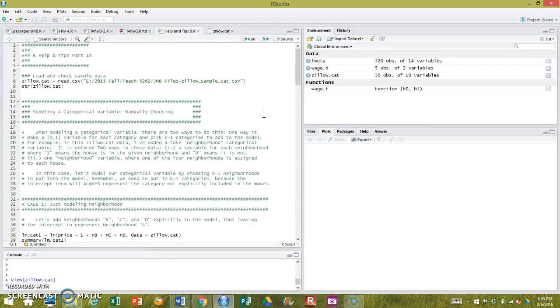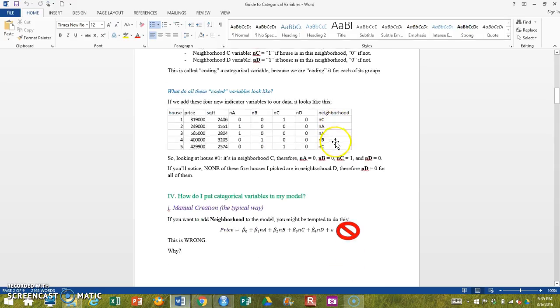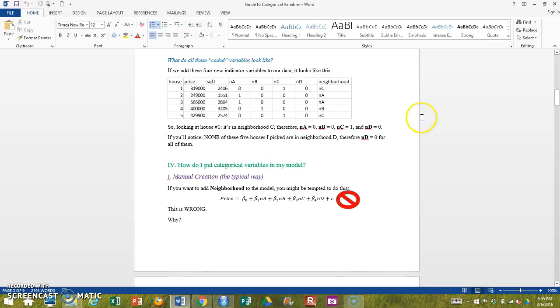So if I just want to run a model of price versus neighborhood, if I just want to check to see if the average price varies according to neighborhood, I can do that with my indicator variables. There's one initial snag.